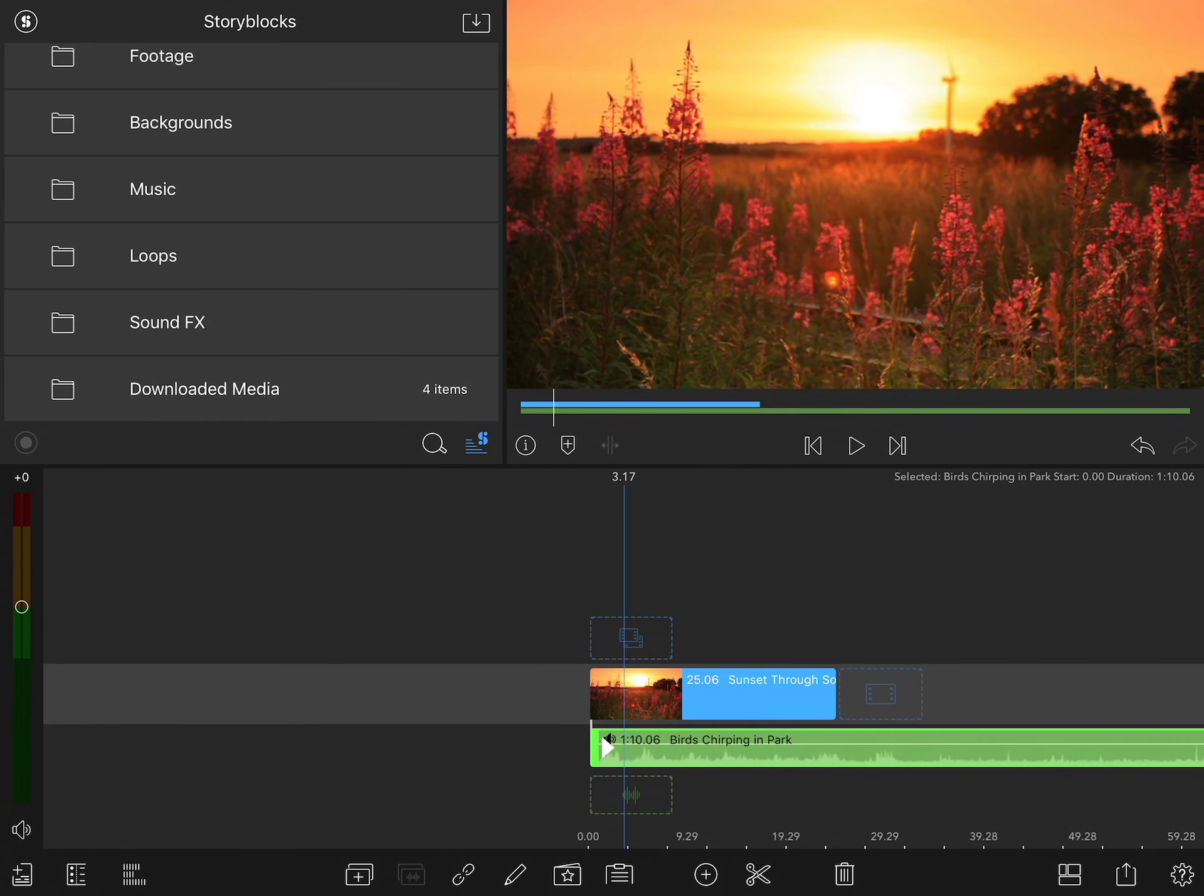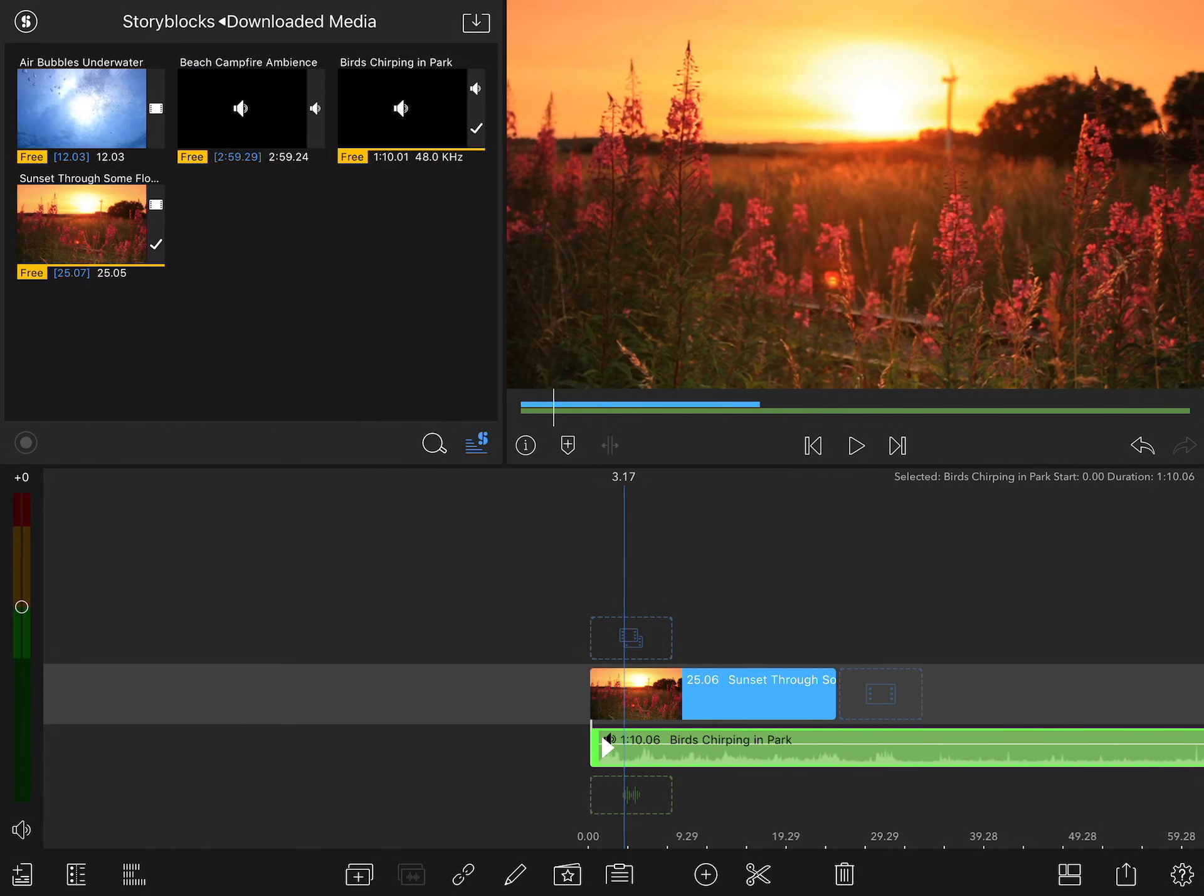Once you've started downloading content, you can access all of your previous downloads by going to the downloaded media folder. And there you'll have access to everything you've already pulled down.